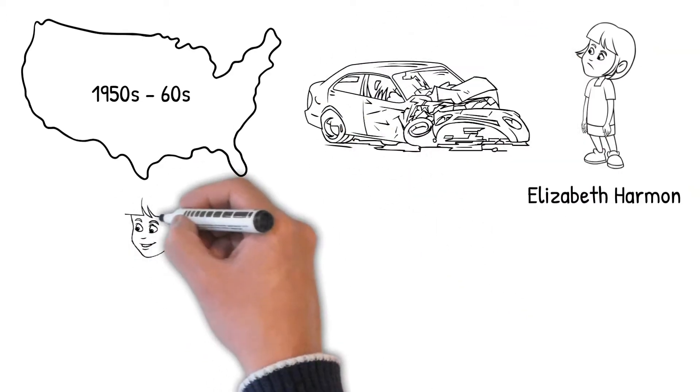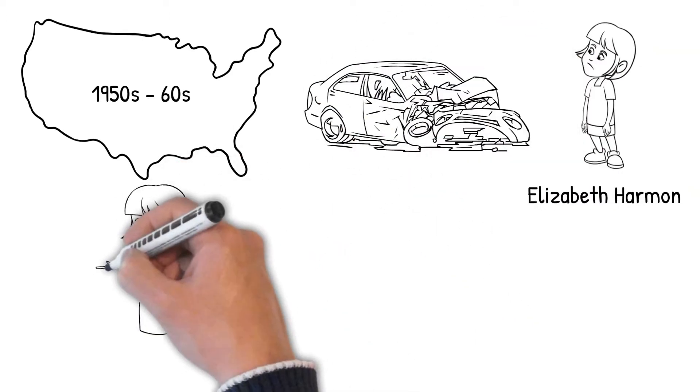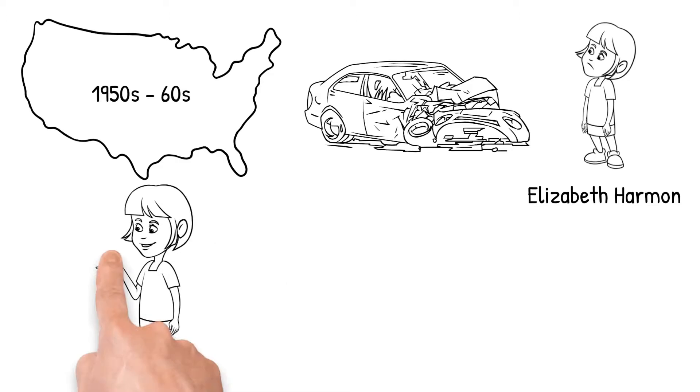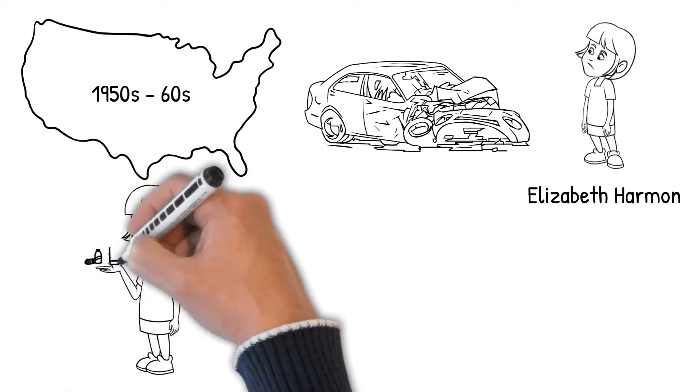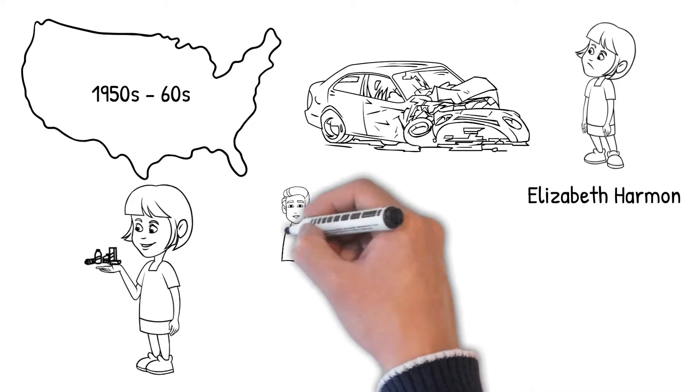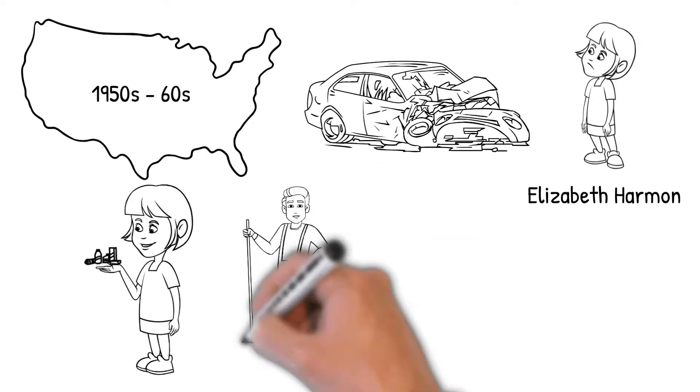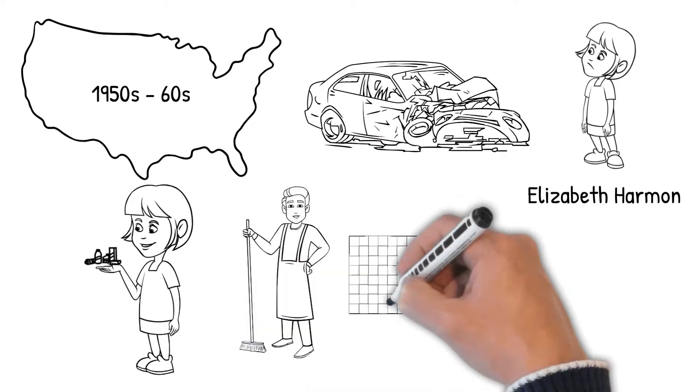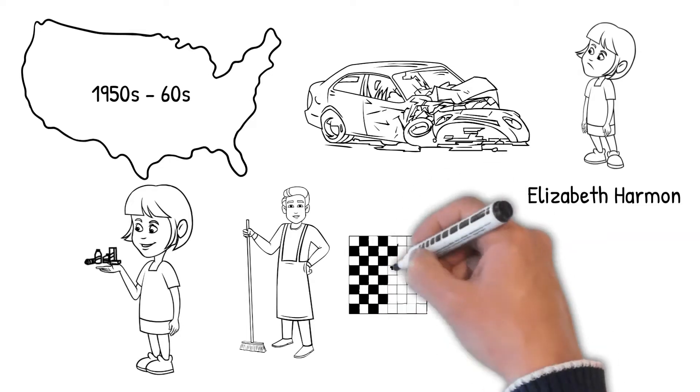Beth is socially inept and finds it difficult to make friends. The orphanage gives tranquilizers twice a day to its children and Beth gets addicted. At a low point in her life, she discovers chess when she finds the janitor playing it in the basement.